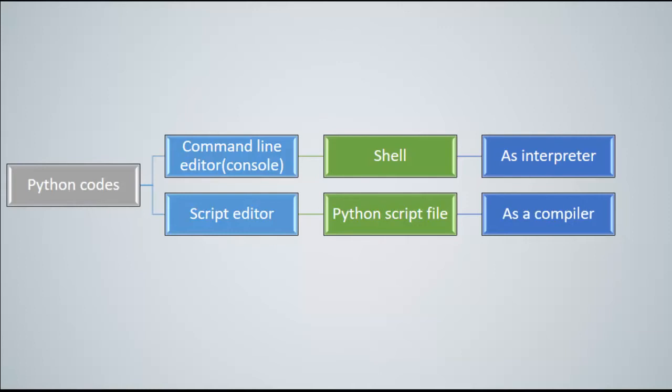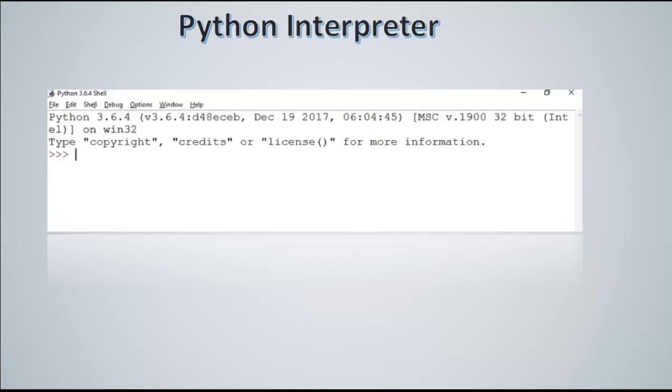So Python has two functionalities. The first one is called interpretation, in which Python reads the codes line by line and interprets it directly. The other one is called compilation, in which Python compiles all of the code together and creates the software for you.